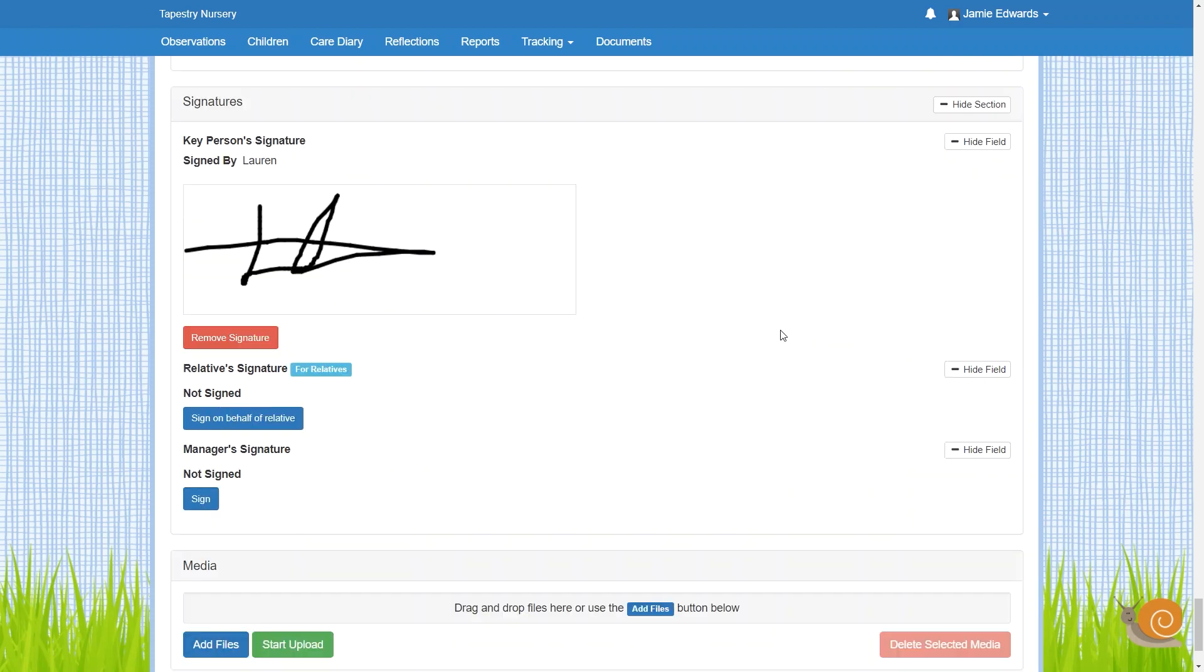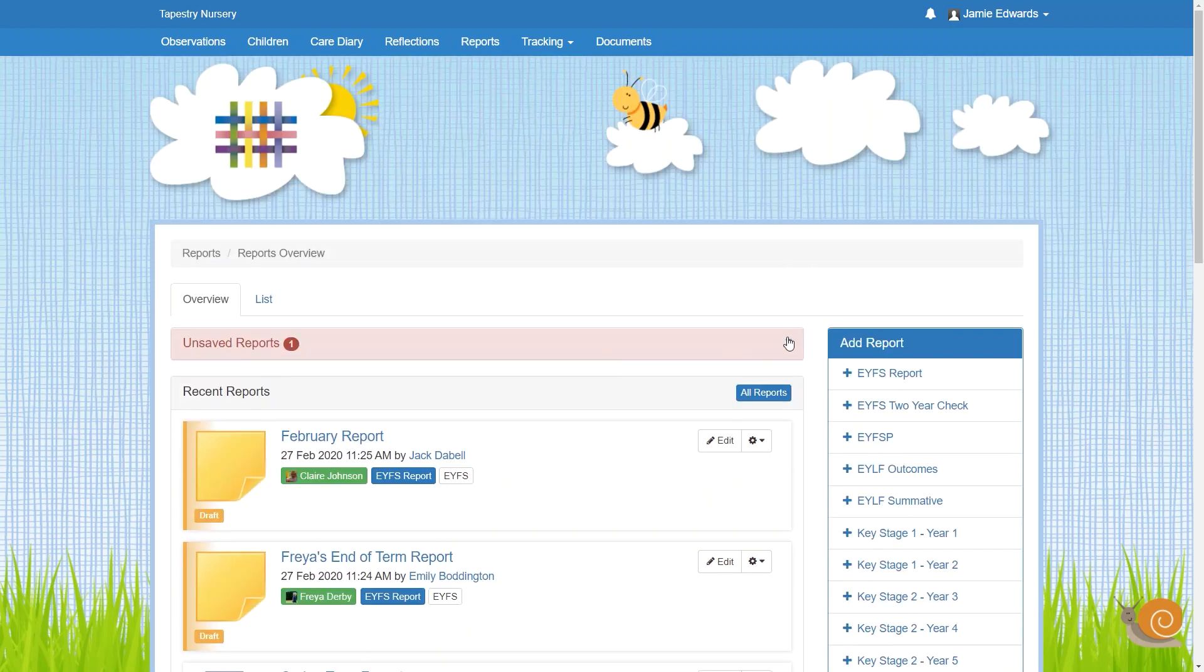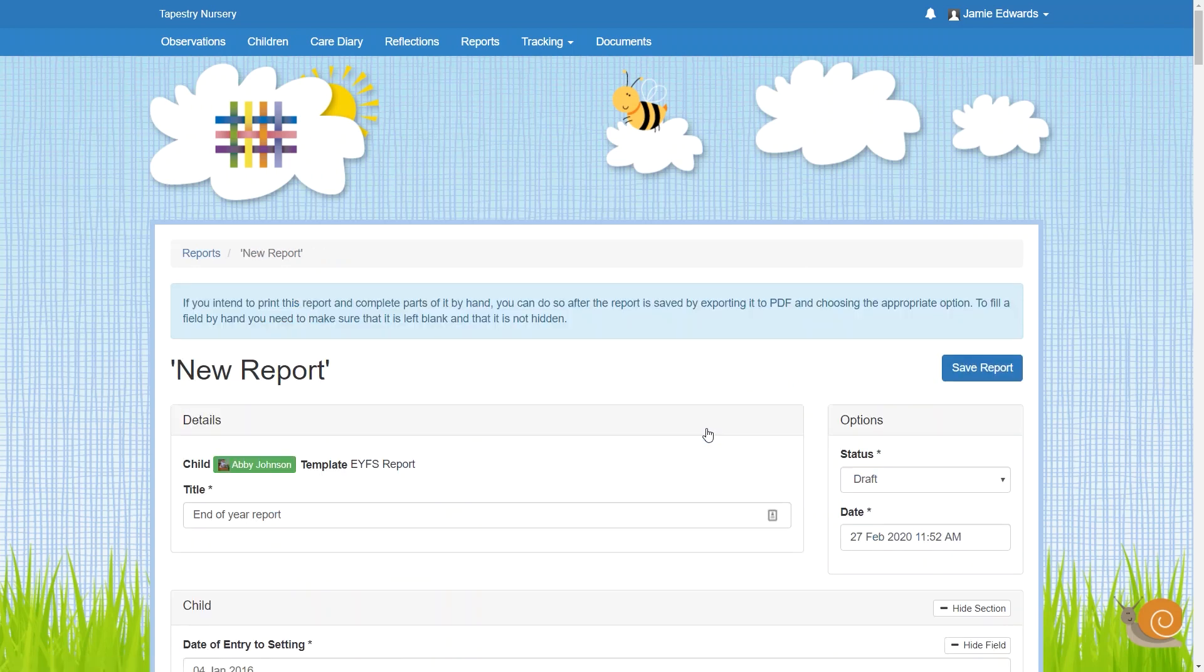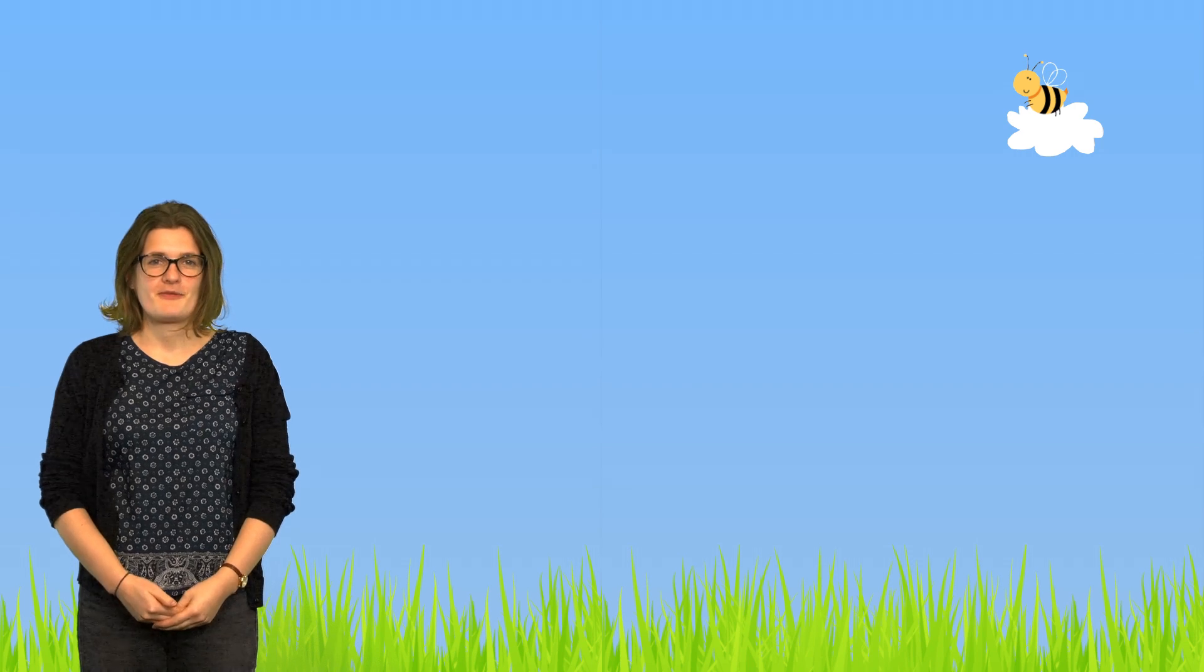Another really useful thing about Tapestry reports is the autosave feature. So although we recommend that you still save frequently, if you walk away without saving or have a sudden loss of power, there is a much lower chance of you losing any work.